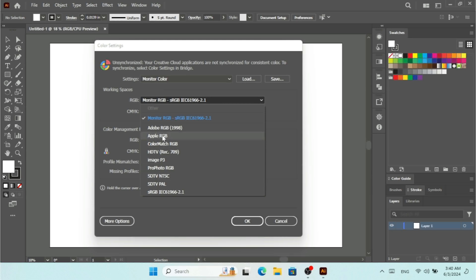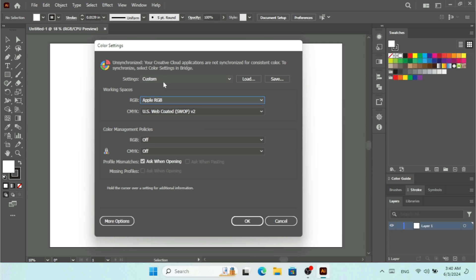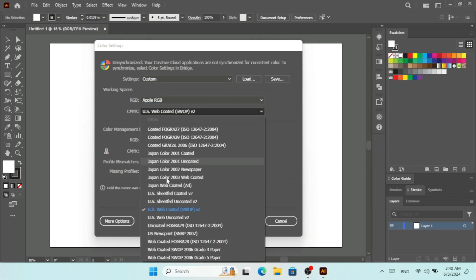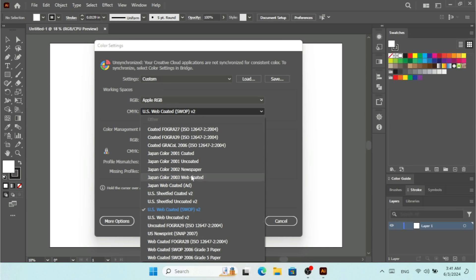I can select other working spaces under RGB, like Apple RGB. When you select anything under working spaces, the Settings here is going to change to Custom. For CMYK, we have options like US Web and others — you can see different types of CMYK working spaces available. I'm going to select Japan Color 2001.